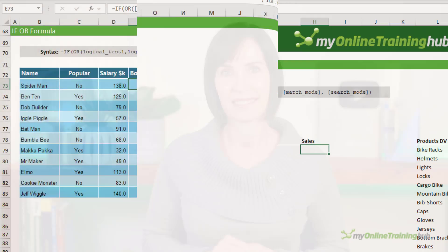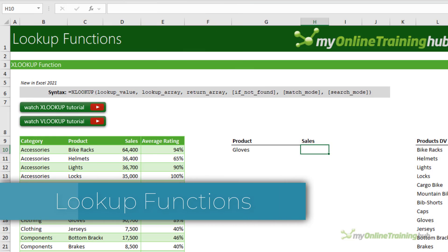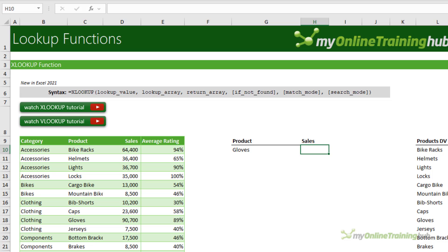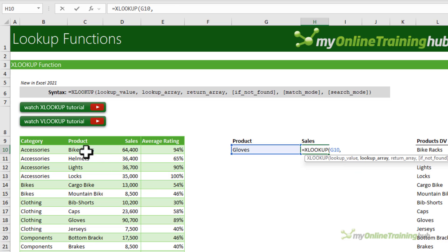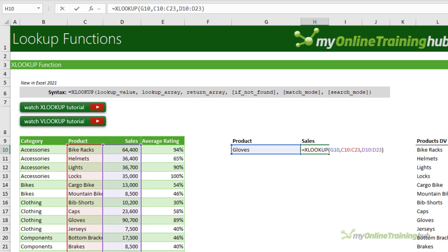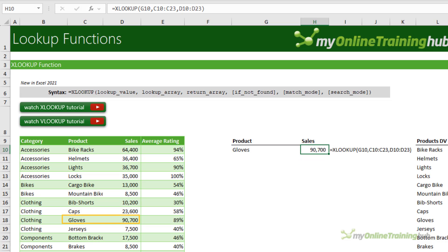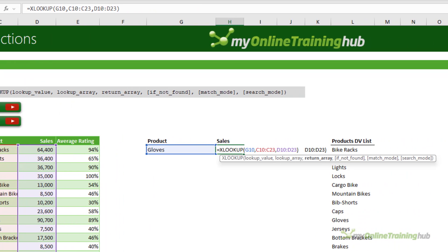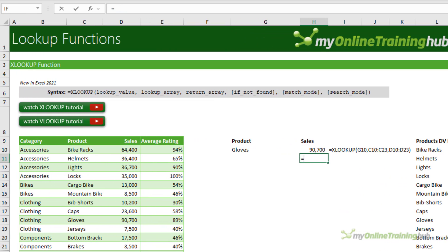XLOOKUP is the new improved version of VLOOKUP available in Excel 2021 and 365. XLOOKUP enables you to look up a value — for example, 'gloves' in a list — and return a value in the column that you select. It returns 9,700, so it's pretty straightforward. There is a lot more to XLOOKUP including the optional arguments, and why it's better than VLOOKUP, so I encourage you to watch my comprehensive XLOOKUP video tutorial linked in the video description.